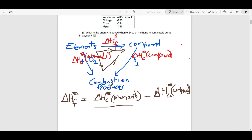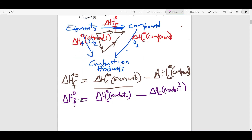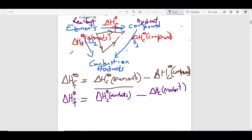You have to adjust according to the number of moles of the elements used. This relationship is sometimes written as: delta HF equals delta HC of the reactants minus delta HC of the product. For a formation reaction, the elements are the reactants and the compound is the product, so do not be surprised if you see it written that way.